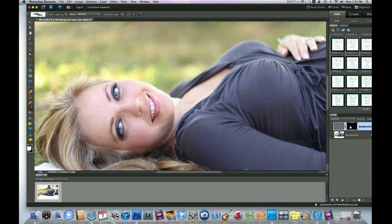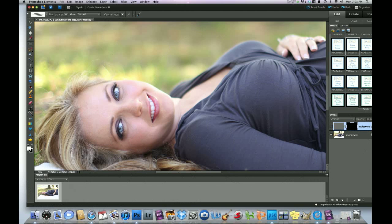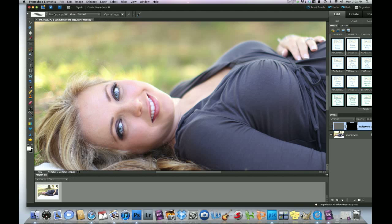So anytime the layer mask is black, you want to make sure the foreground's white and anytime the layer mask is white, you want to make sure the foreground's black whenever you're painting on or painting off, taking off, in action.